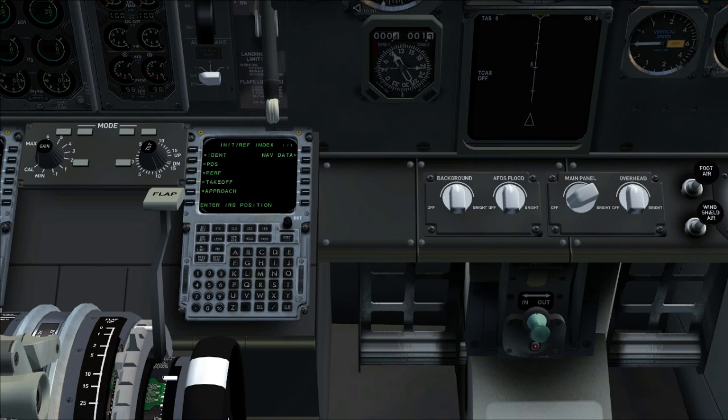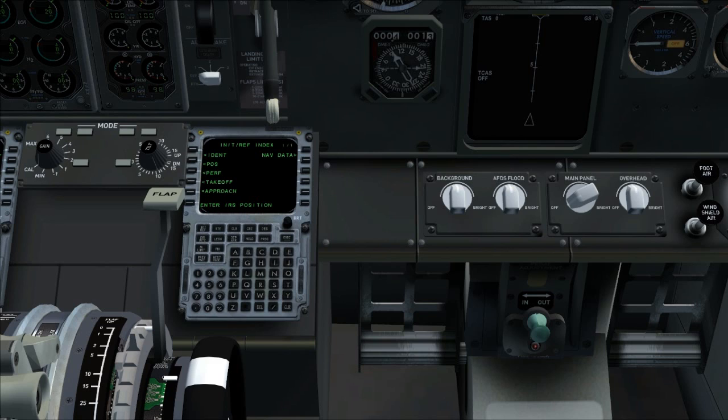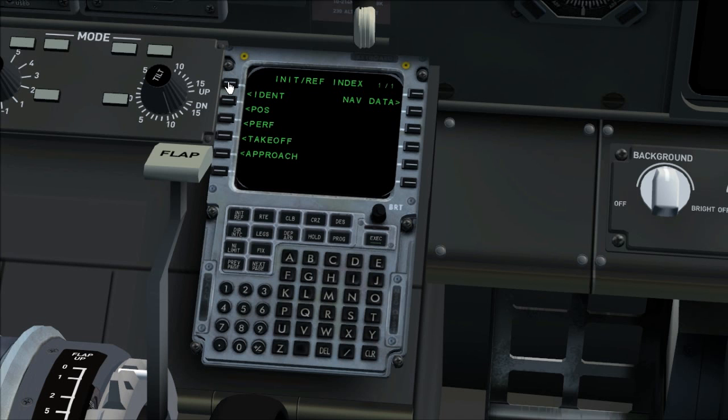The initial data and navigation data entries must be complete before the flight instrument check during the preflight procedure. Performance data entries must be complete before the before start checklist. Initial data has two pages: IDENT and position initialization page. Start with filling IDENT page.